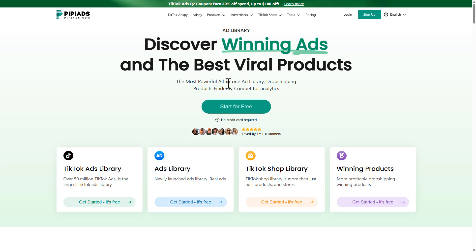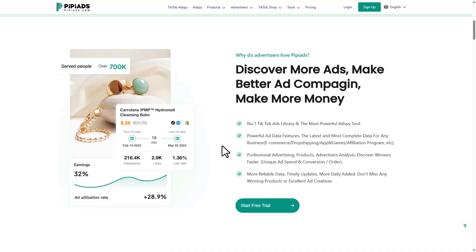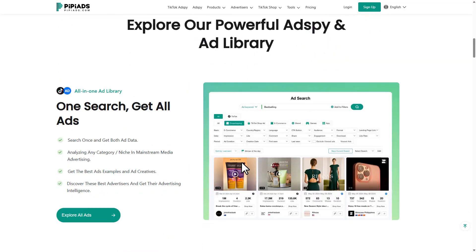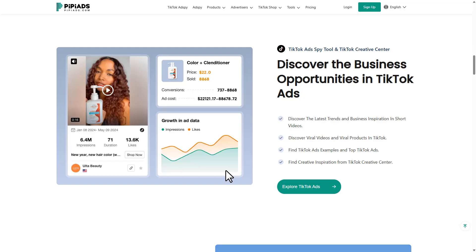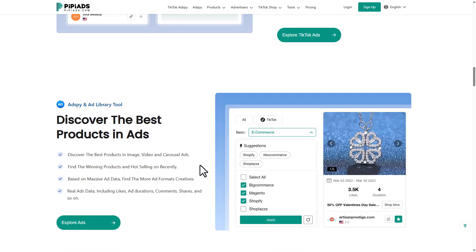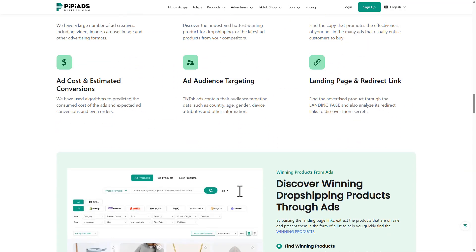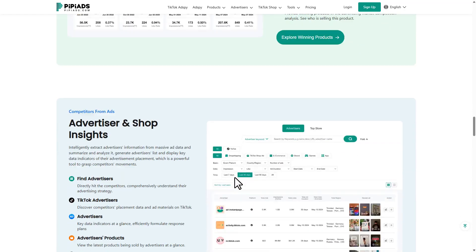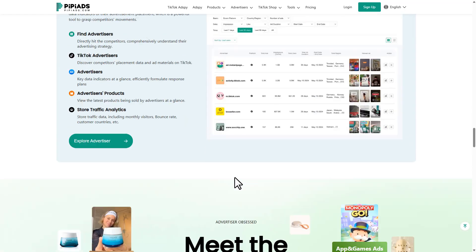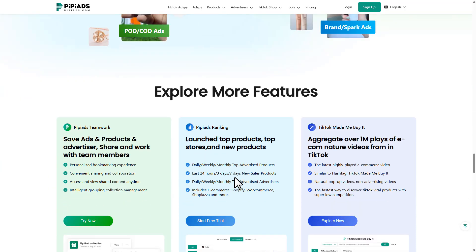It started as a TikTok ad spy tool — you search a product and boom, you see who's running ads, what's going viral, what landing pages they use, all that gold. But now they just dropped a truckload of updates that actually make it super useful for CPA marketers and Facebook advertisers too. The link will be in the description below.